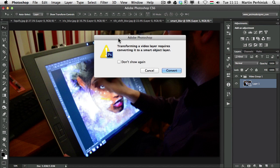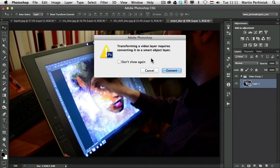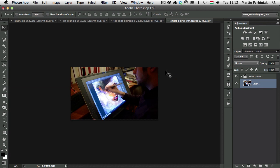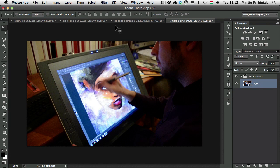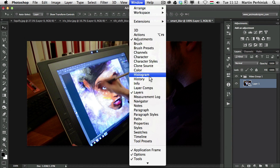And Photoshop will warn me that it will have to be turned into a smart object to be able to transform the video layer. That's exactly what I wanted to do anyway. So it's perfect. Let's just convert it. So now that's my video.